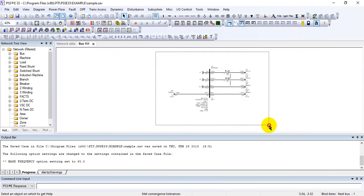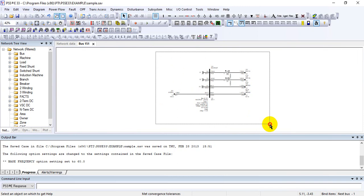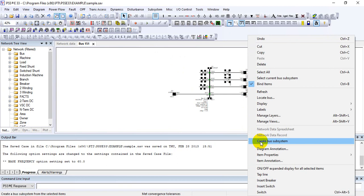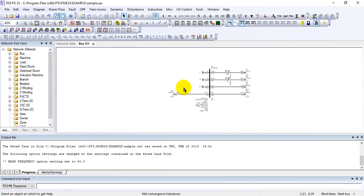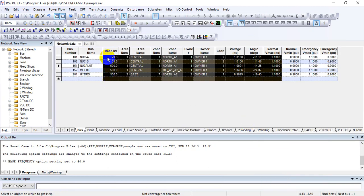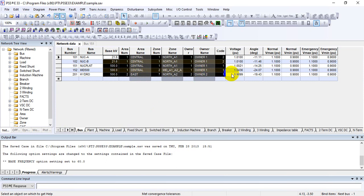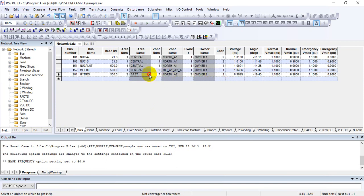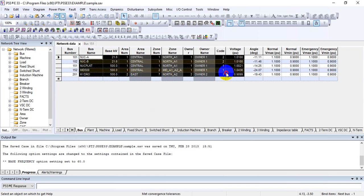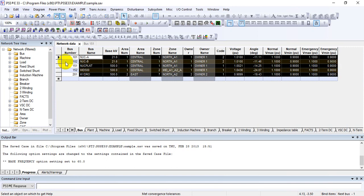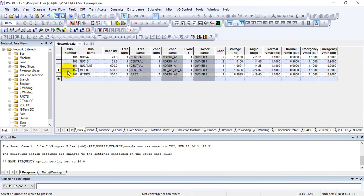Another important method is in the graphic display section. Press the Control button and left-click to select buses, then right-click — here you can also see 'Create Bus Subsystem'. Press Control, right-click, select all, and press 'Create Bus Subsystem'. This is a great way to select the relevant area you are working in. This concludes today's tutorial on how to create bus subsystems in PSSE. Thanks.